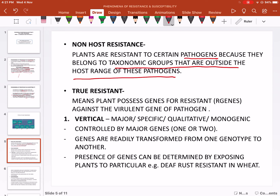True resistance means the plant has resistant genes against the virulence genes of the pathogen. Inside the plant, resistant genes are present which fight against the pathogen's virulence genes.